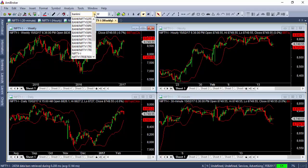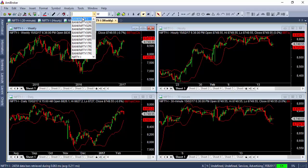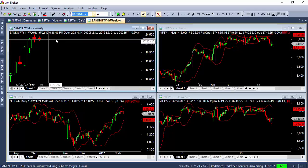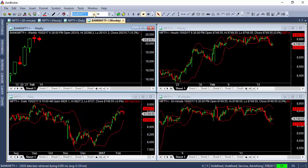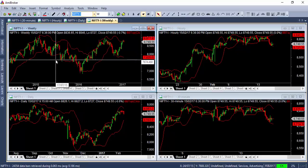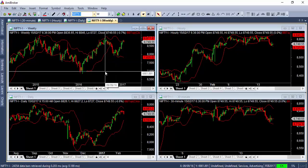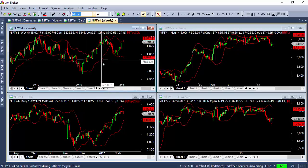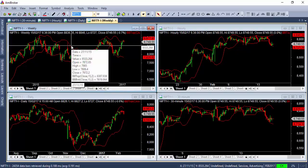When I change from Nifty to Bank Nifty, only this particular chart gets changed. In order to change all charts simultaneously, I'm going to link all the charts using a feature called symbol link.